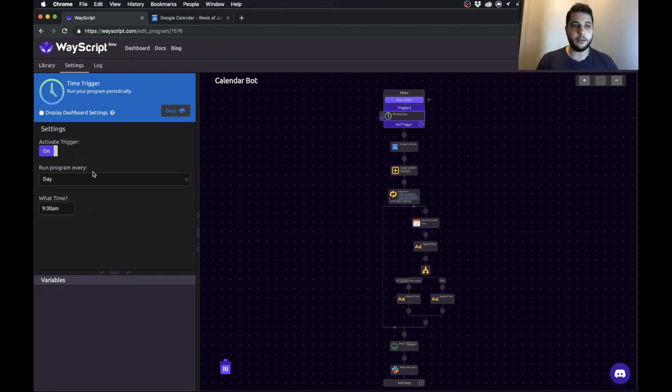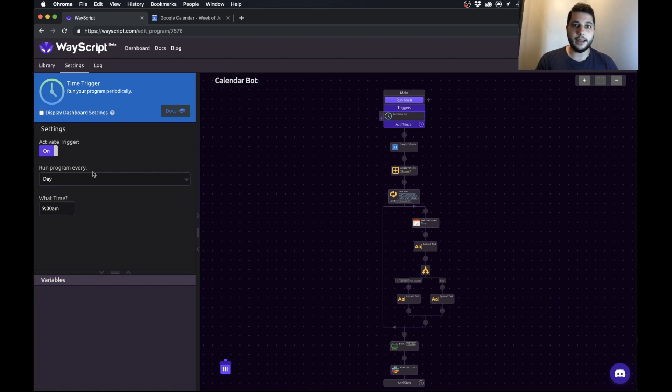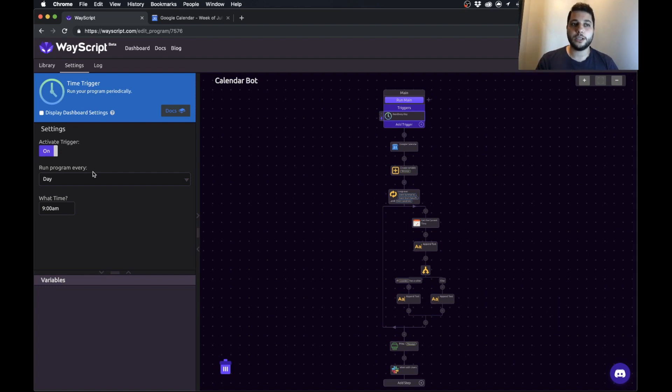Hope you like the content. Please subscribe if you want to see more, leave comments and ask questions, and check out the WayScript beta. Thanks for watching, bye.